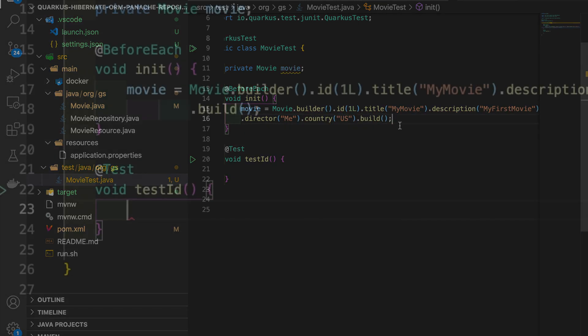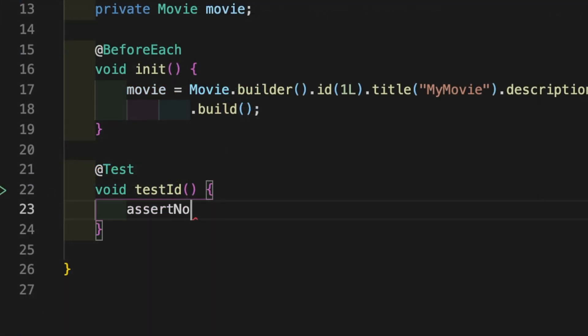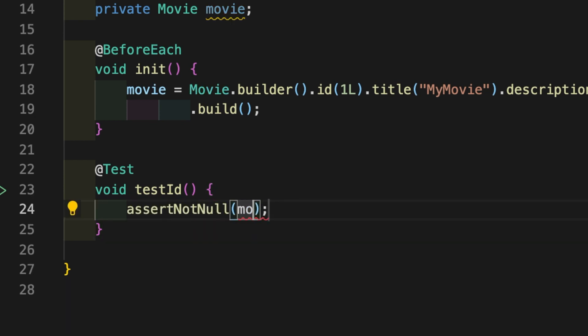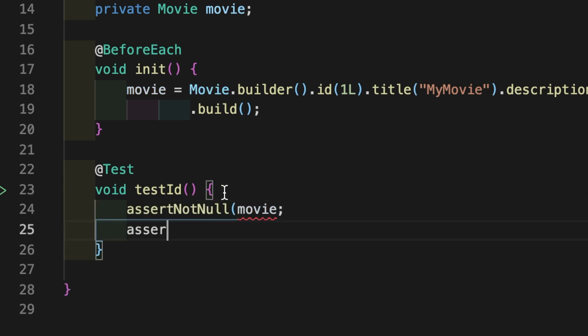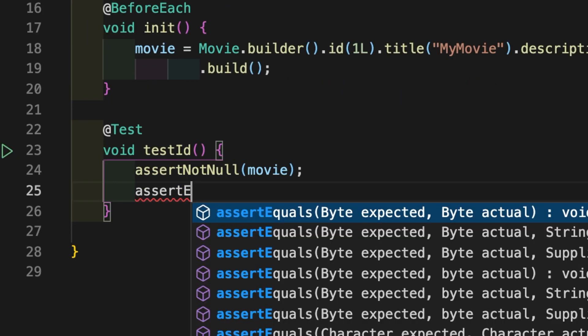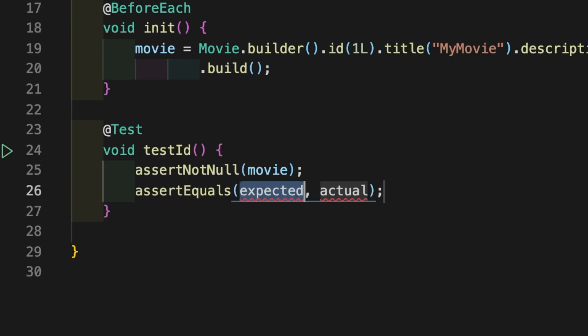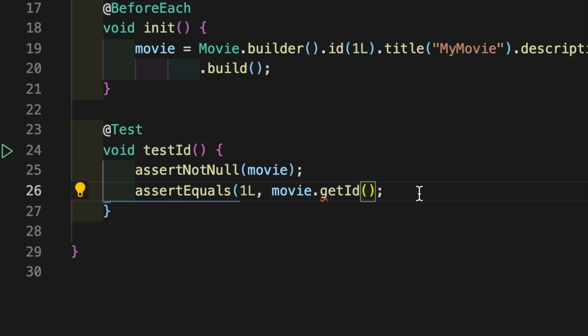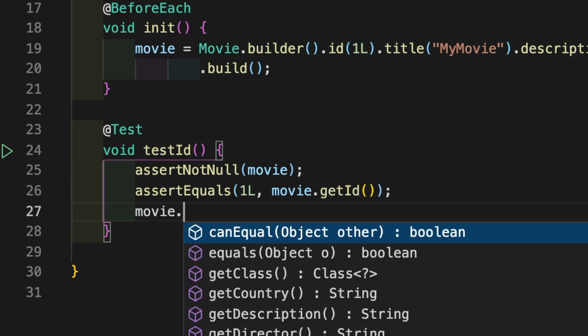Good, now write your test for the ID field. Let's check the variable Movie, then let's check the current value of GetID, and in the end let's modify and check again the ID value.